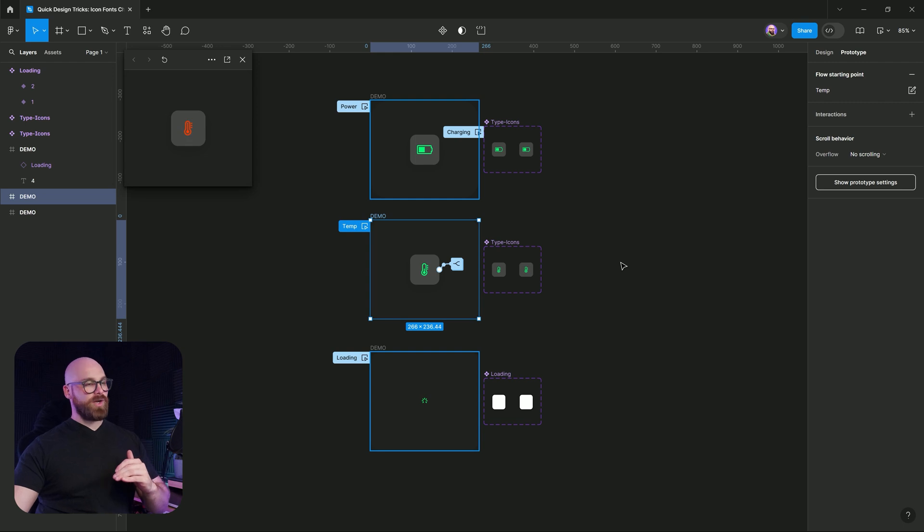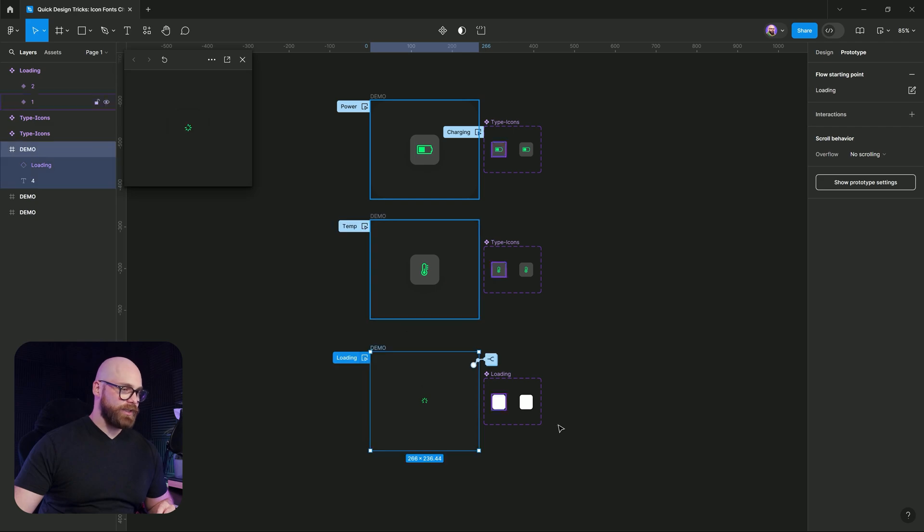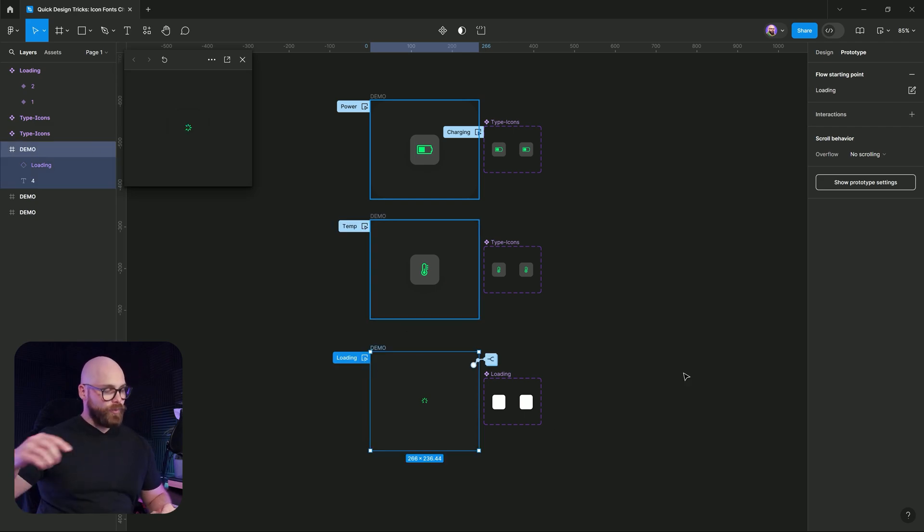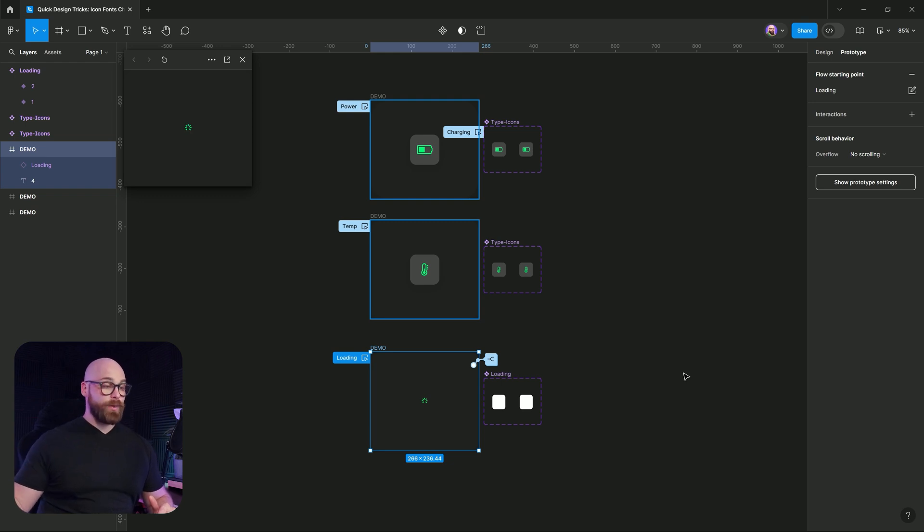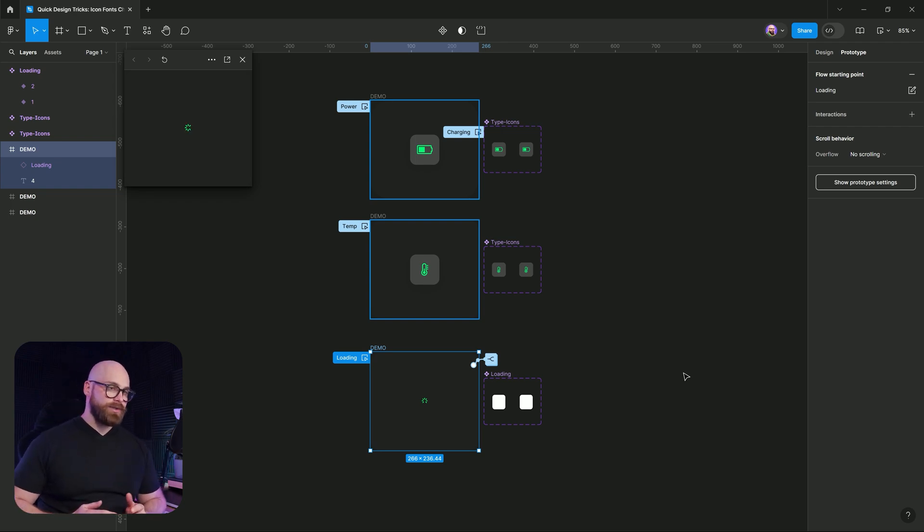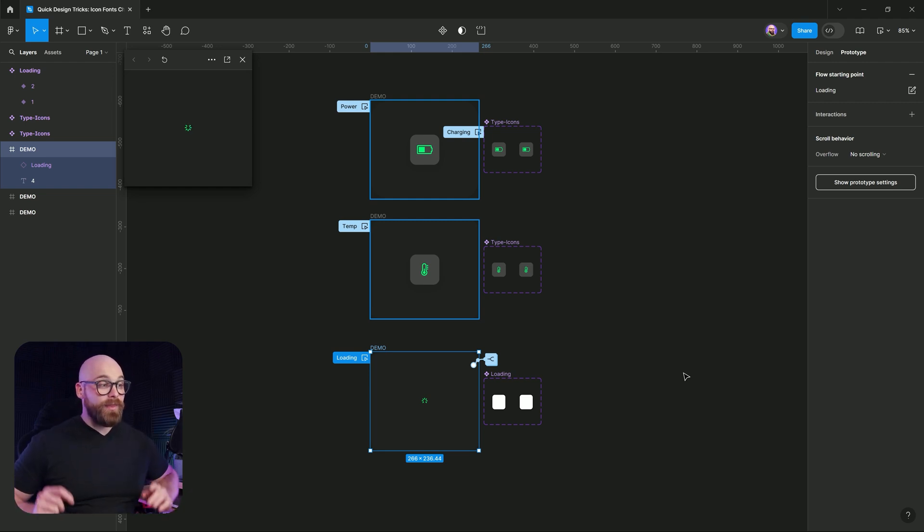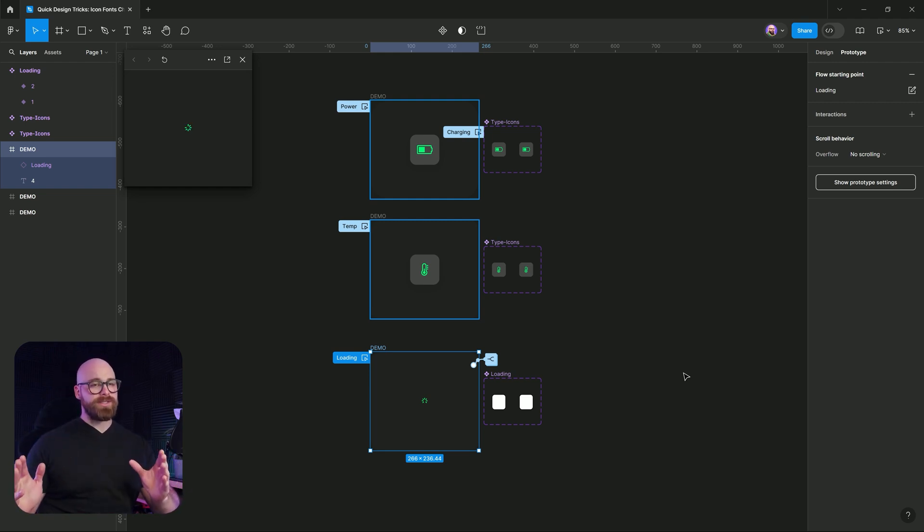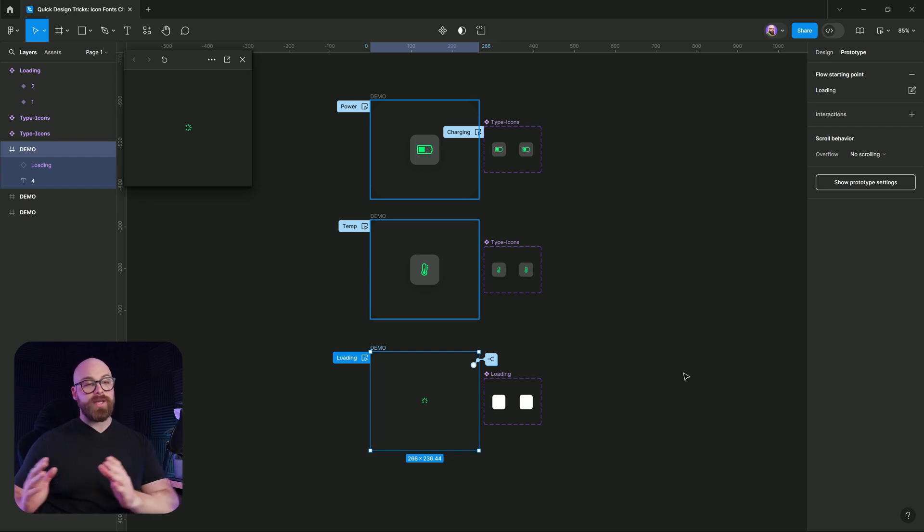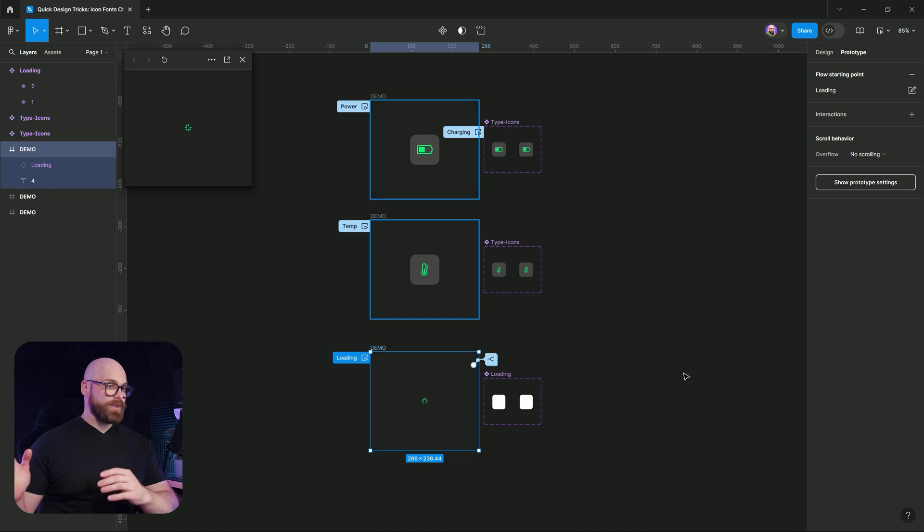It's getting nice and cold and then it's hot again and last of all, we have our little loader where it will continually run around and around. Now, none of these are icons and none of these are actual animations. They're all fonts and they're all set up using a very quick and easy way with variables inside of Figma.